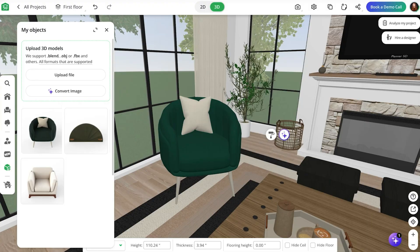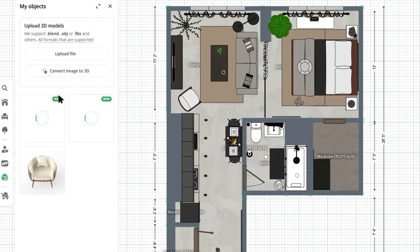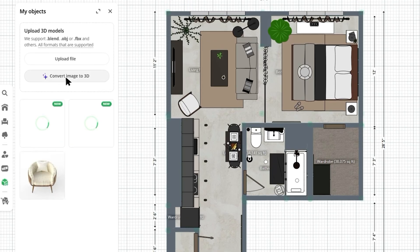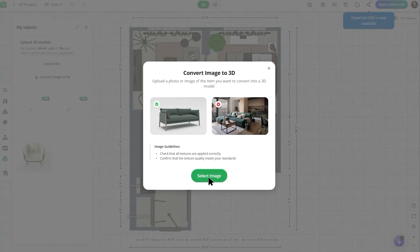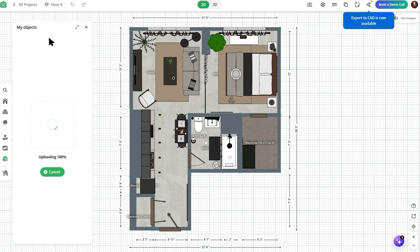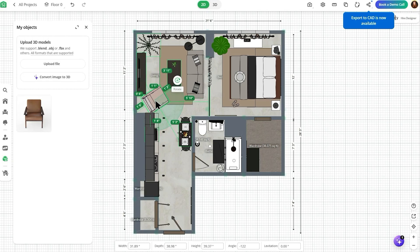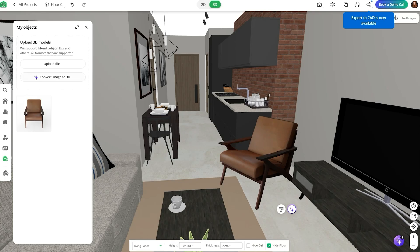What if you don't have a 3D model? Well, you're in luck because you can just upload a picture of your item and Planner 5D will turn it into a 3D object automatically. Super quick, simple, and perfect when you only have a photo to work with.